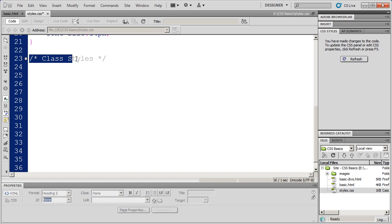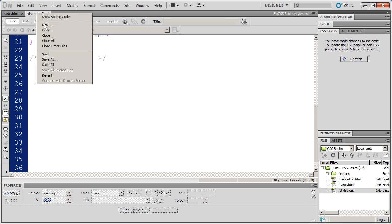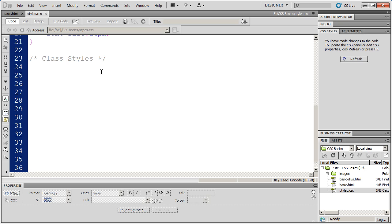So again, comments, very useful for documenting and creating sections inside of your CSS sheet. And I'm going to right click right here and click save, and we'll see you in our next video.